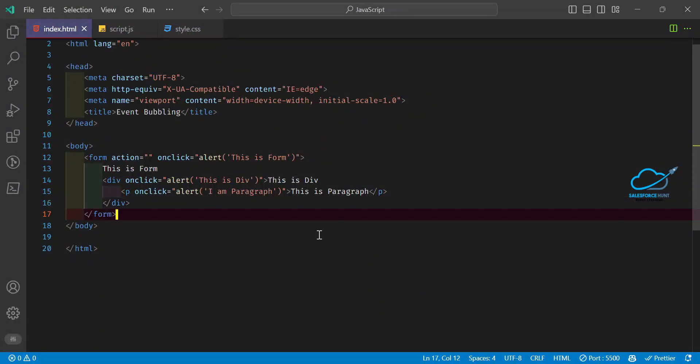This is all about event bubbling in JS, useful for LWC or any scripting or client-side language. I hope you learned something new in this video. If you liked it, please share, like, comment, and hit the bell icon for more updates. Please subscribe to my YouTube channel. Till then, bye bye, take care, see you. Thank you for watching.